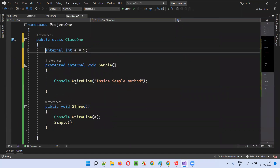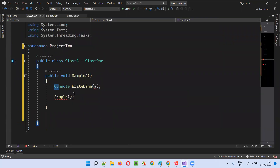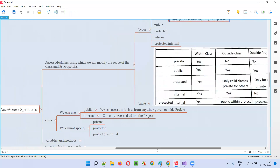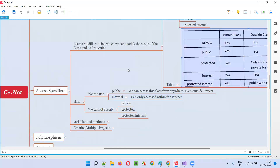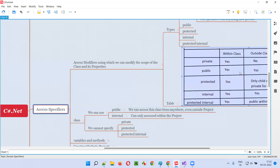If I remove the inheritance, access fails again. So protected internal: within the project it's public (internal), but outside the project it's protected — only child classes can access. Normal internal: public within the project, but outside the project nobody can access — child class or not. That summarizes all five access modifiers: private, public, protected, internal, and protected internal.